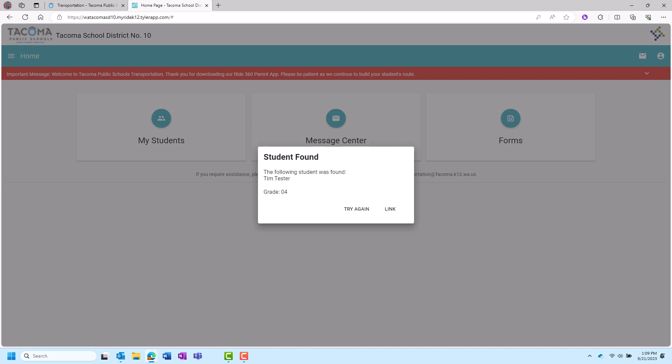After you find your student, click Link in the next window. At this point there is an option to find another student or click Done to move on.